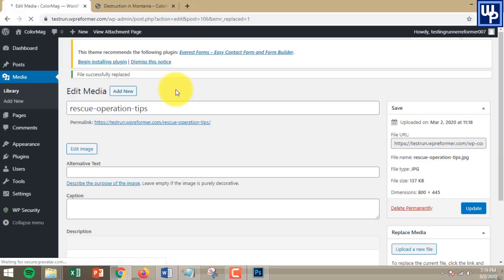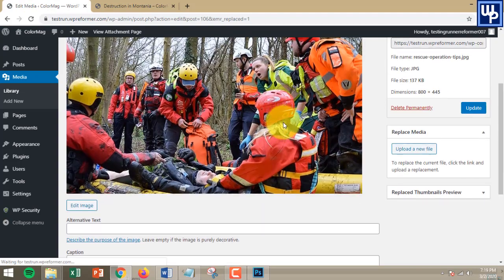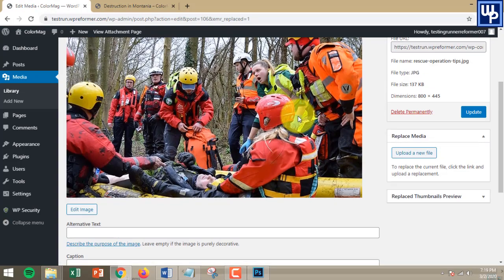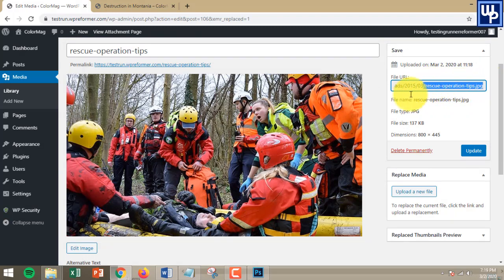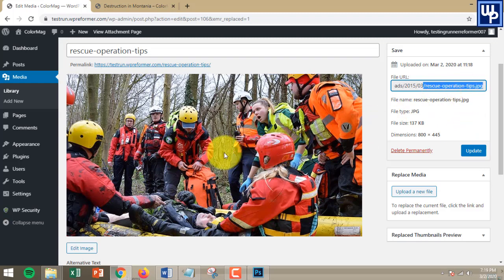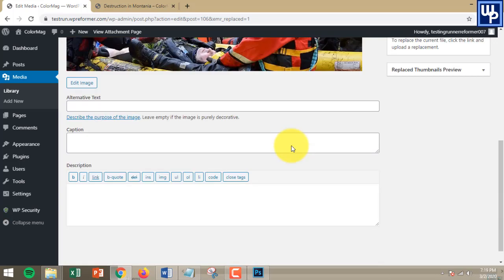It's loading — just wait for a while. And that's it, it's done. The file name of this image is already changed to the new one: Rescue Operation Tips is now the new file name. Aside from that, the old image is already deleted and replaced with this one.